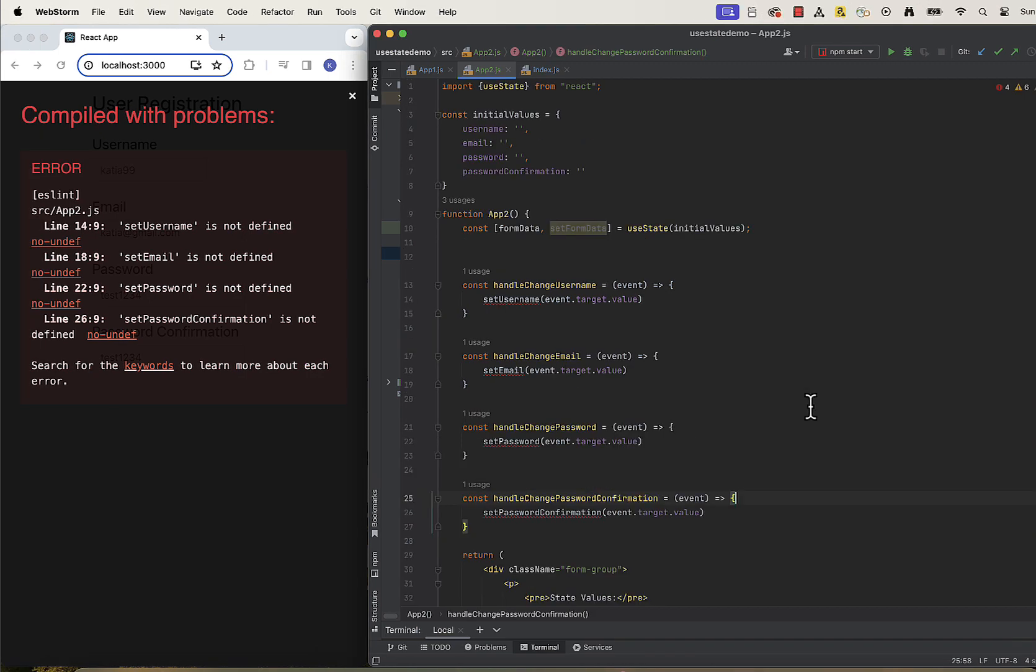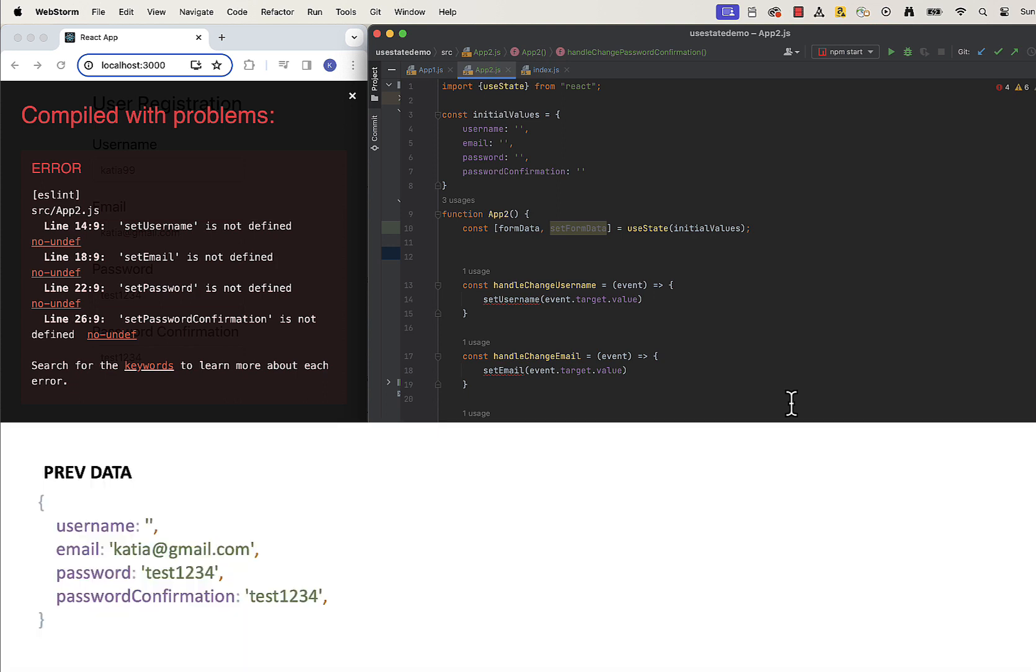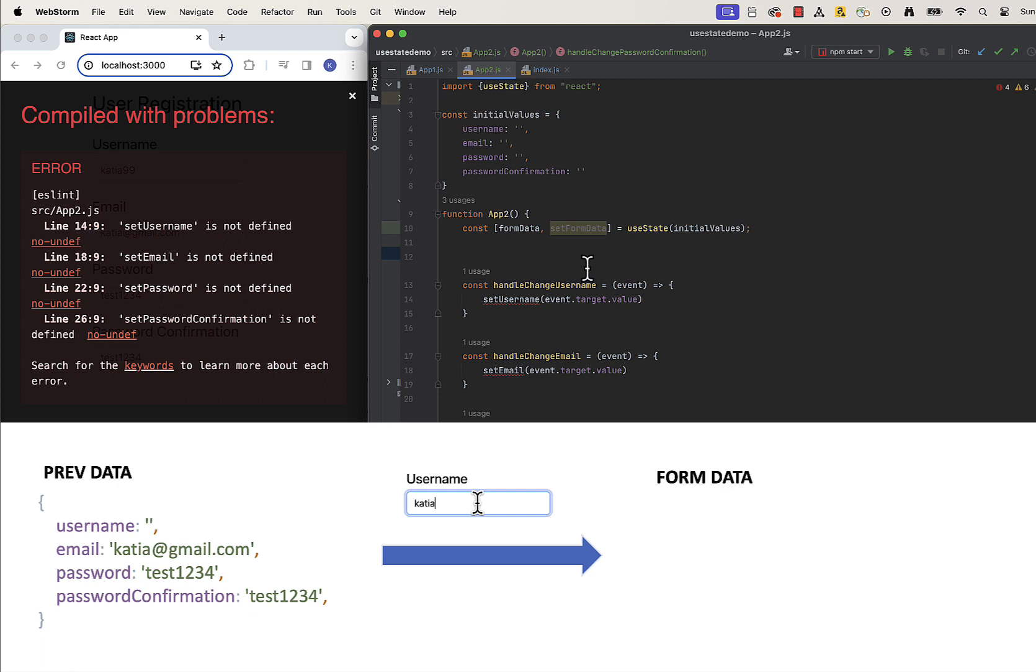We also need to rethink our handleChange function because our object looks different now and it should only update part of the state and leave the rest the same. We didn't have this issue when we were dealing with separate state slices. What we want here is when user types something into username input, for example, our new state should copy inputs from previous state for all the fields and update only the one that we are currently editing, so username.